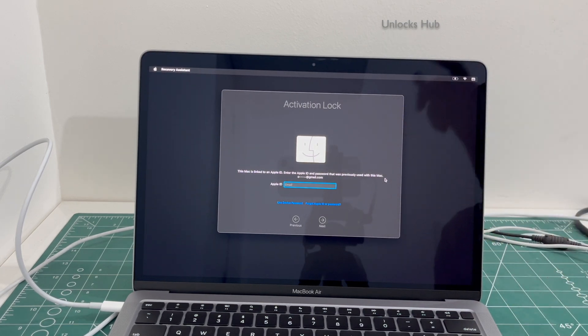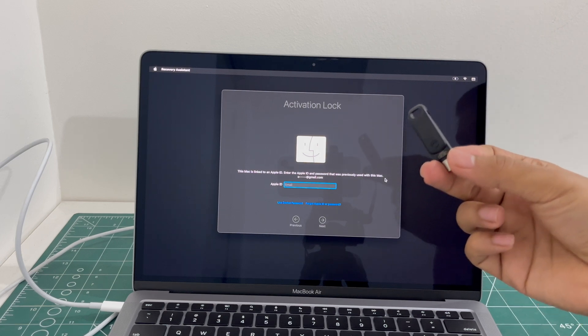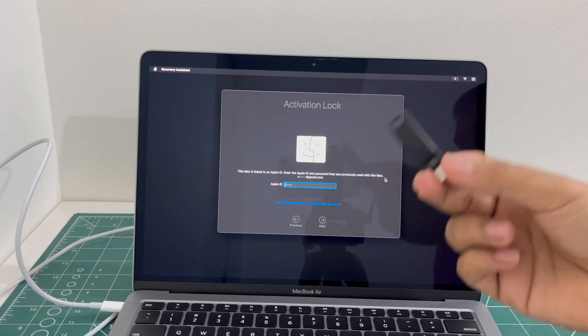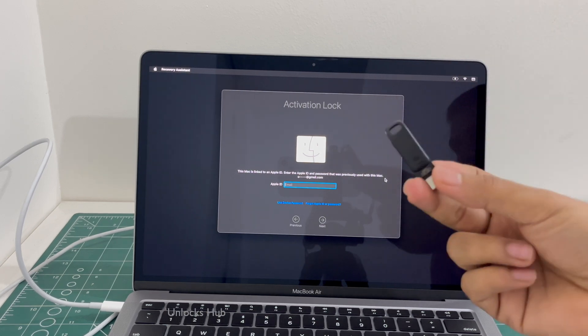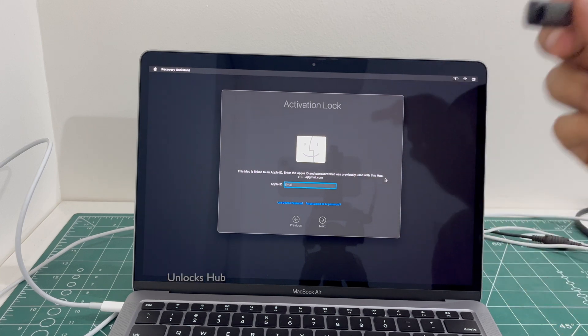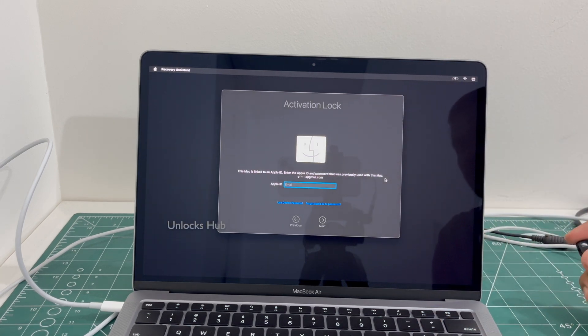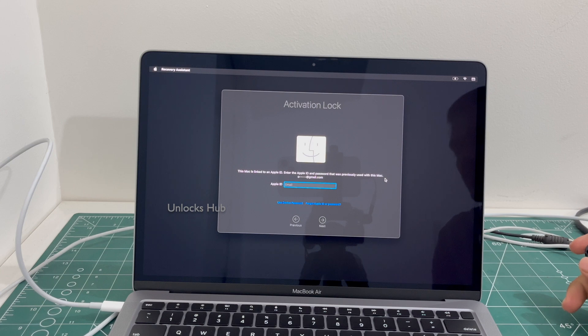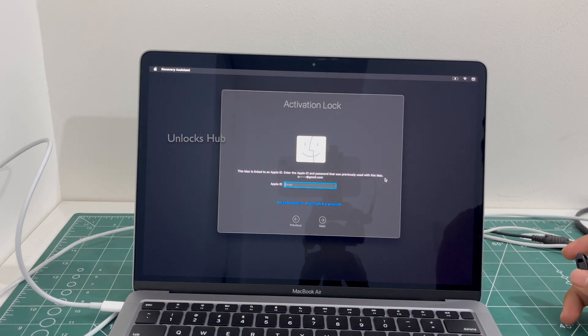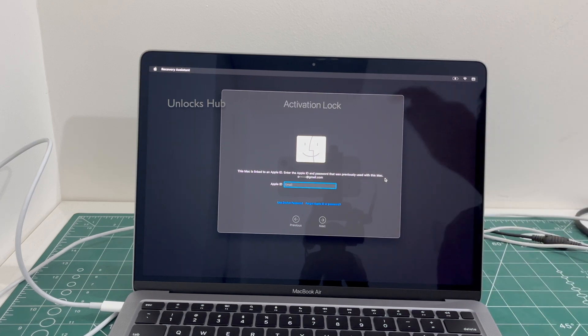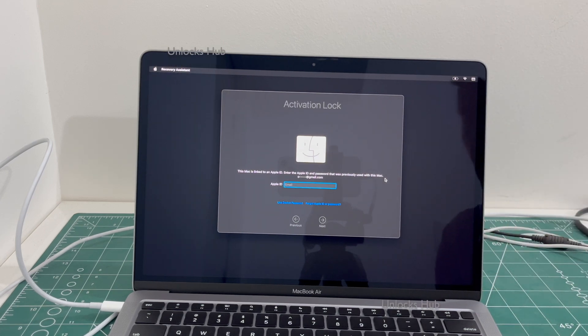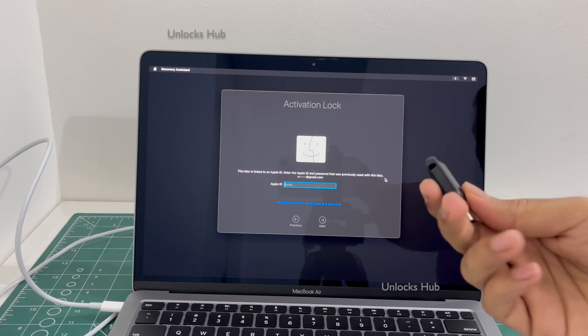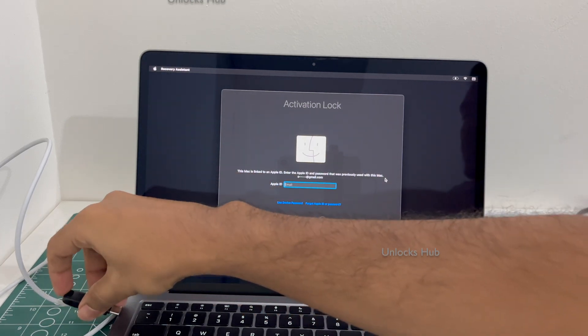If you wish to buy the Unlocks Hub USB configurator files, copy the email address given in the video description and email us right away. We are not available on Instagram, Facebook, Twitter, Telegram or any other social media applications. We are available on this YouTube channel and the email address given in the video description only. So first plug in the Unlocks Hub USB configurator files.